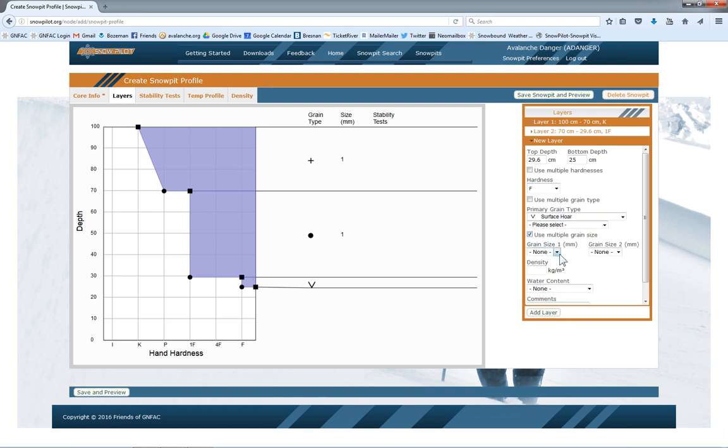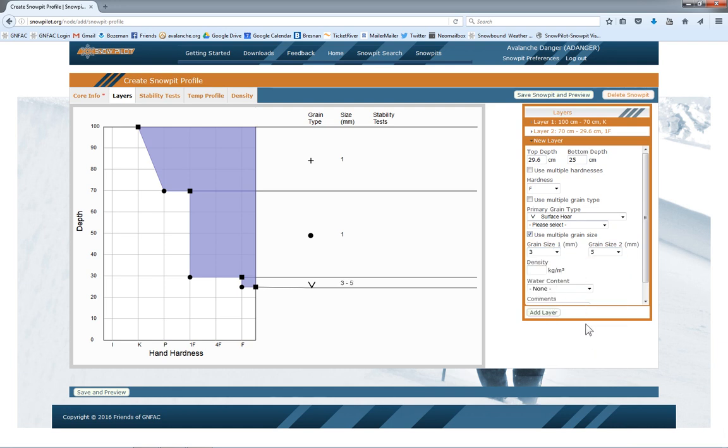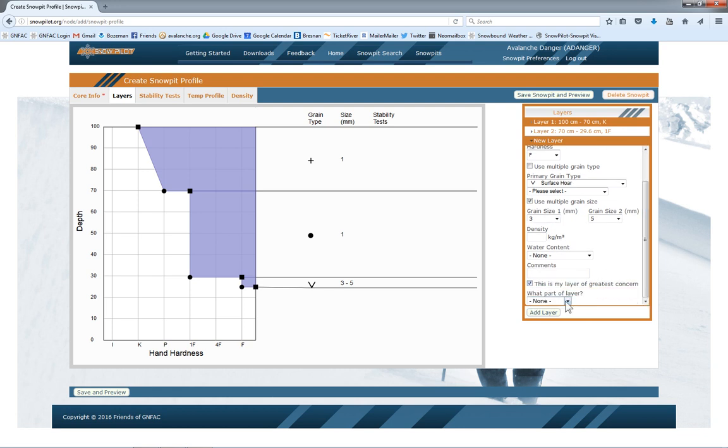We can use multiple grain size. And in this case, that's going to be my layer of greatest concern. Let's see if it was the top part of that layer.